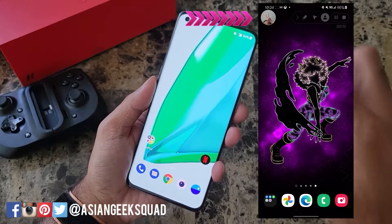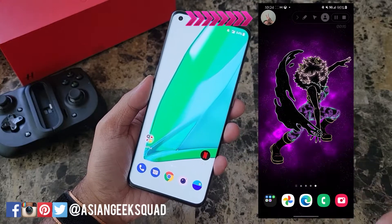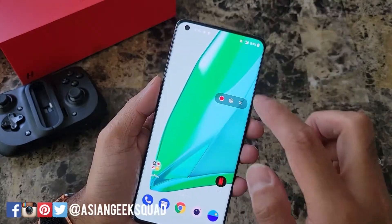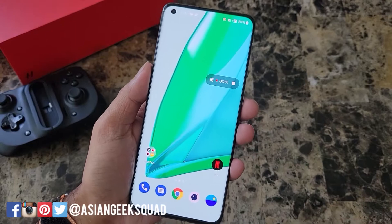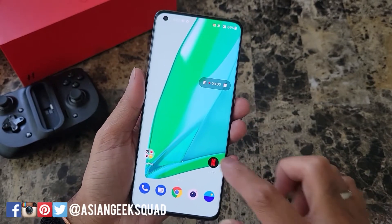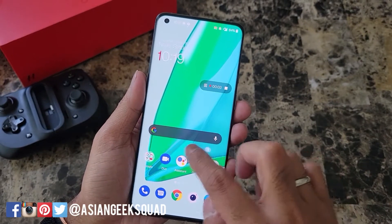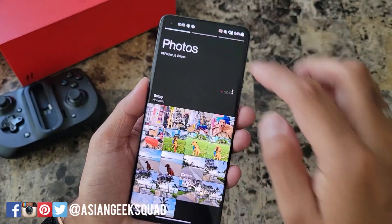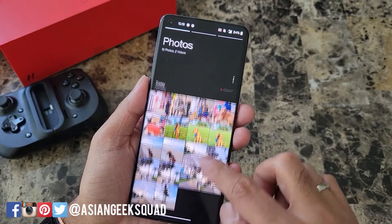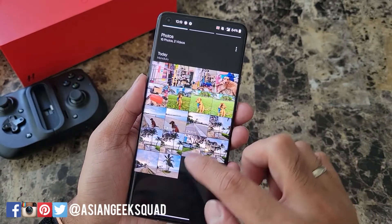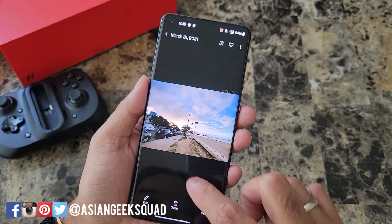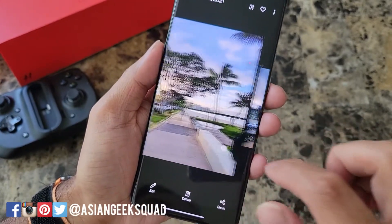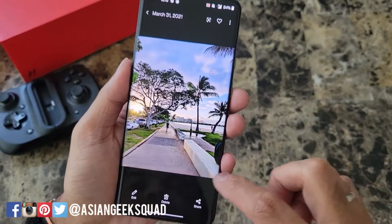Just as a heads up, it doesn't have the front screen selfie recording like the Samsung Galaxy series. For this video I'm going to go ahead and record the screen and also show you guys a couple of photos I've taken so far — just from this morning, our first videos and photos of the OnePlus 9 Pro.